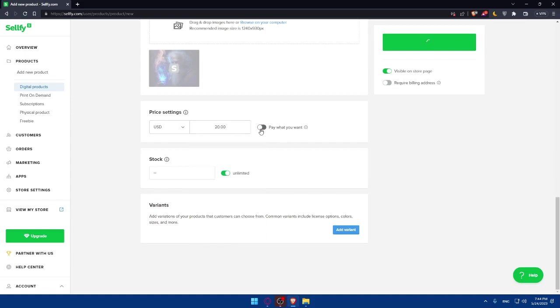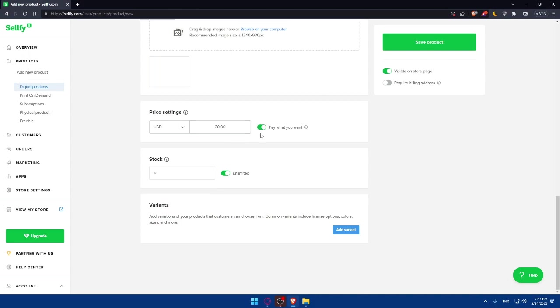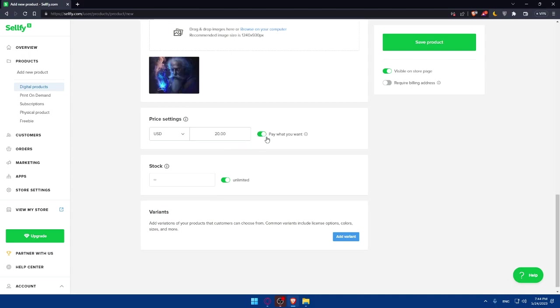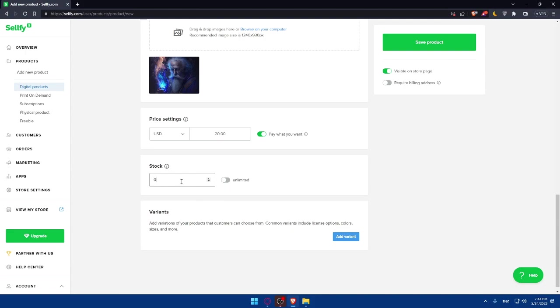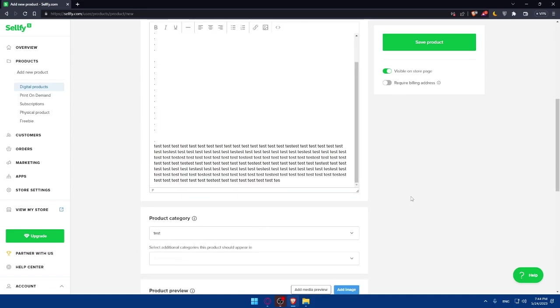You can even enable this option of paying whatever you want, because some people could want to pay more. Enable this option if they want to pay more. They cannot pay less than this because that's the least option. If you have unlimited stock, make sure to enable this. If you don't, make sure to disable it and type here whatever number of stock you have. Simply unlimited, just a picture. You can even add some variants if you want.